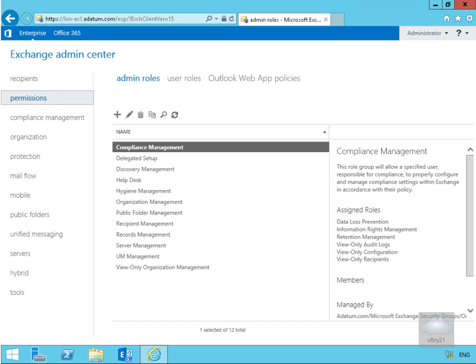In this demonstration we're going to look at configuring custom role groups. When we install Exchange Server 2016, we get some pre-created admin roles, and these are represented by Active Directory groups. What we're going to do is create a custom role group and add some roles and members to that role group. We've come to the Exchange Admin Center, to the permissions node, and within permissions, to admin roles.